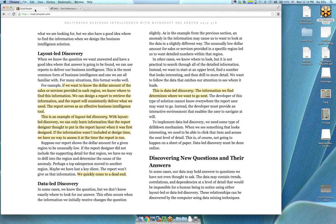I've done work on a data warehouse crunching transactional data from health and human services and personnel information. What we found is that we found interesting questions more than interesting answers. We looked at the data from a 50,000-foot view and it led to asking more interesting questions whose answers were actually outside of the data — we just went to the client and said, we see this pattern, and that led to further discovery outside the system.